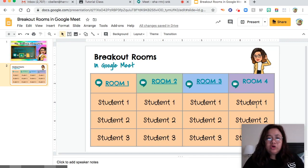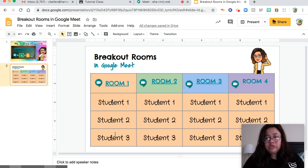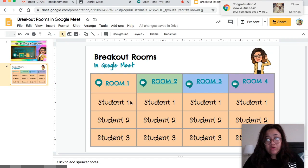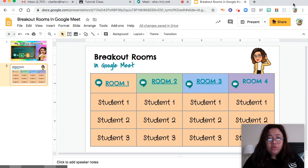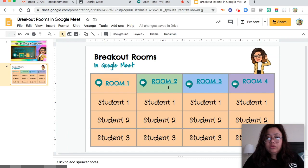I made four rooms or breakout rooms for my class. You can also put the name of the students for each breakout room so that they know which breakout room they will go to. I already made room one, two, and three, and I already put the link on them.